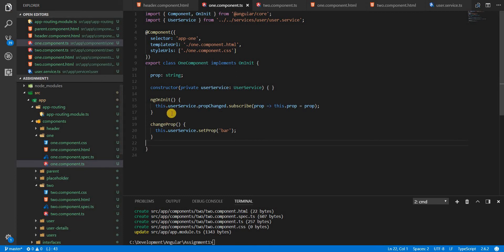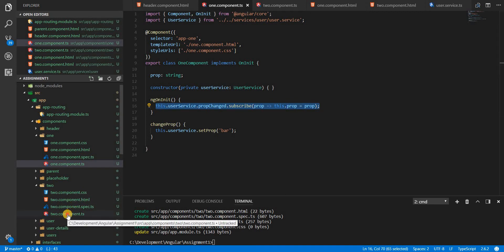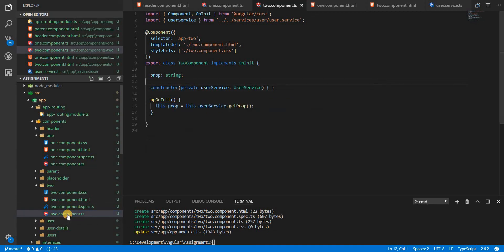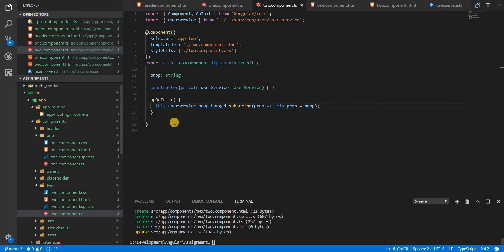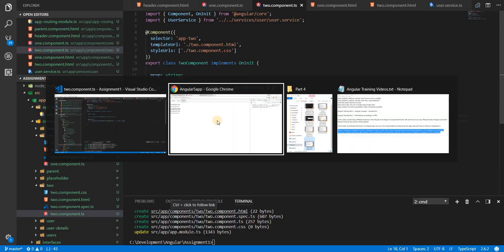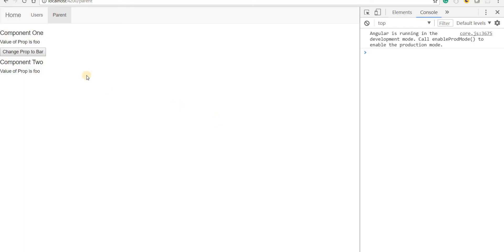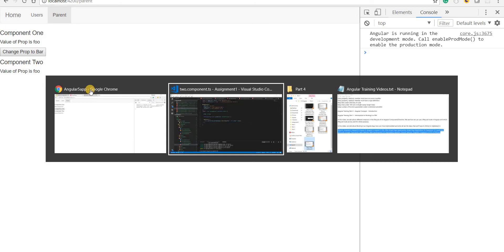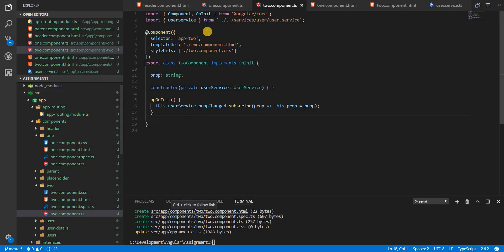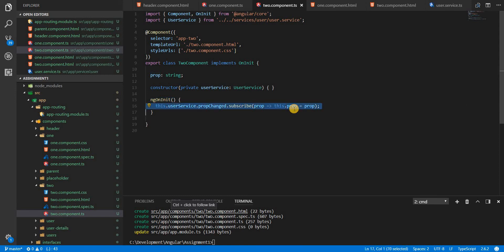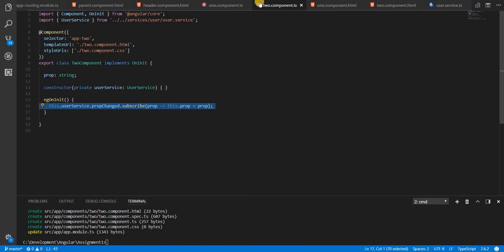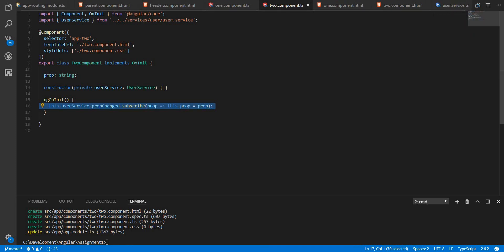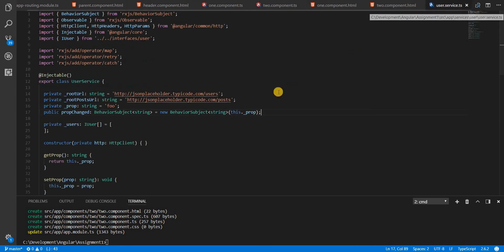And then we can do the same thing for component two as well and save it in the component two as well. Let's go back to the application and see what's happening now. So if I click on change prop to bar, then still I'm seeing the two old values here. Because I subscribed for new values, but I didn't really push new values to that observable. So that is something that is remaining and I'll do it right now.